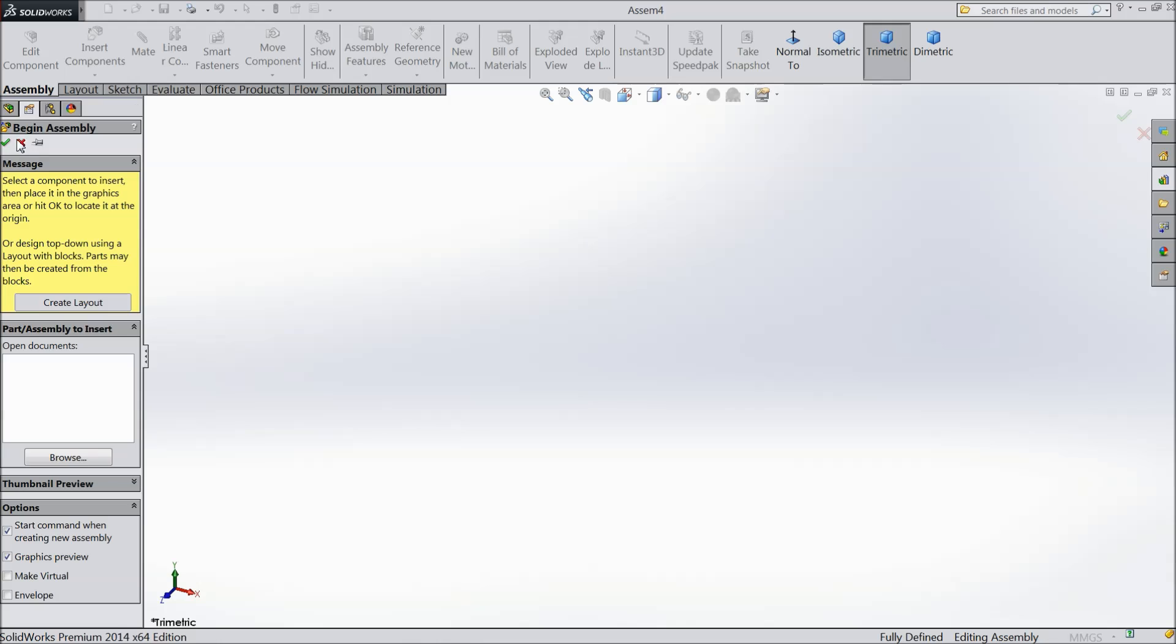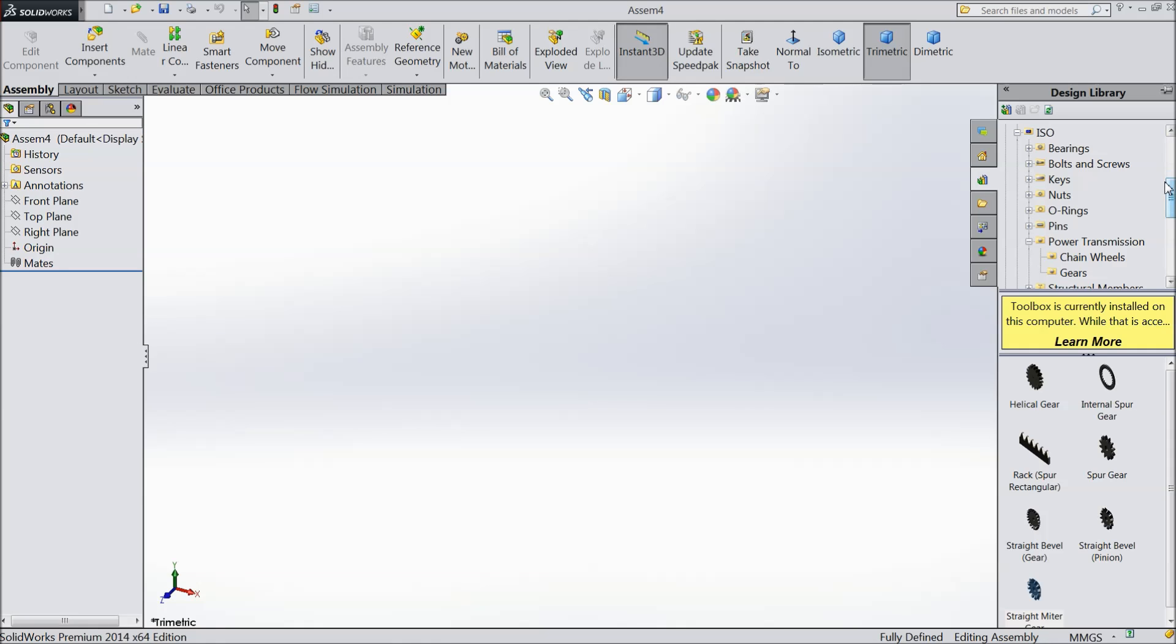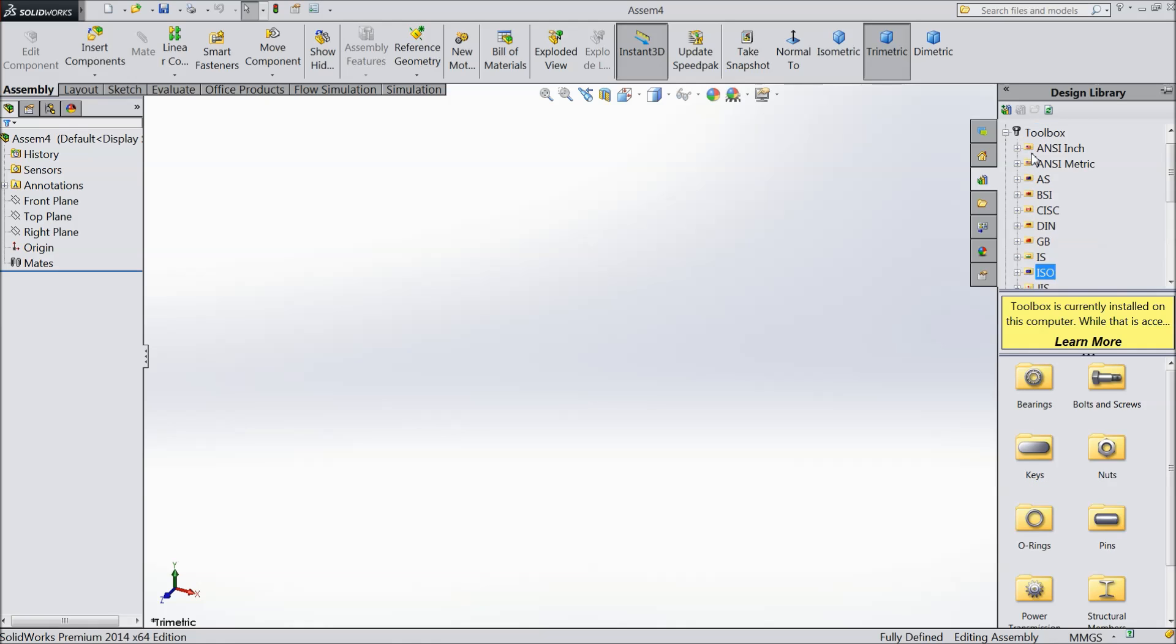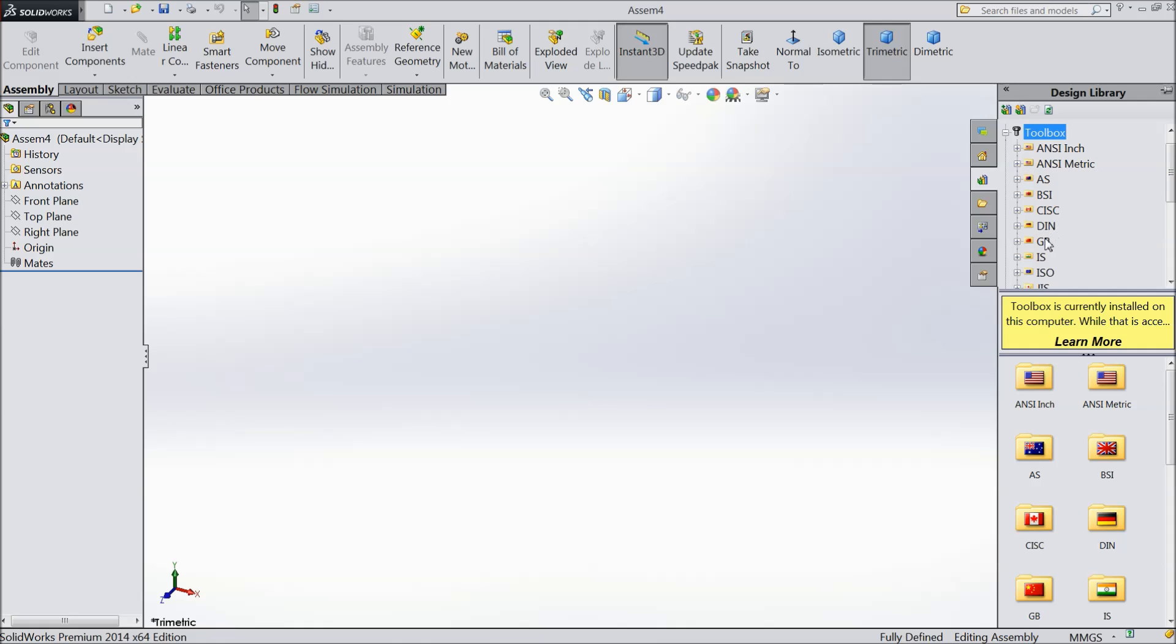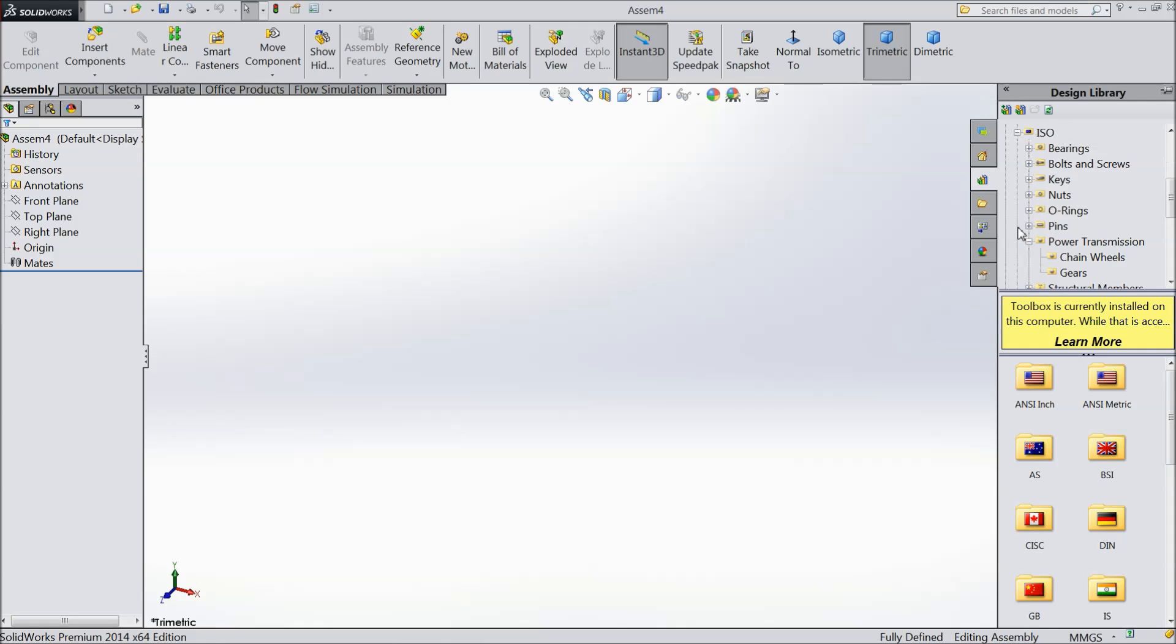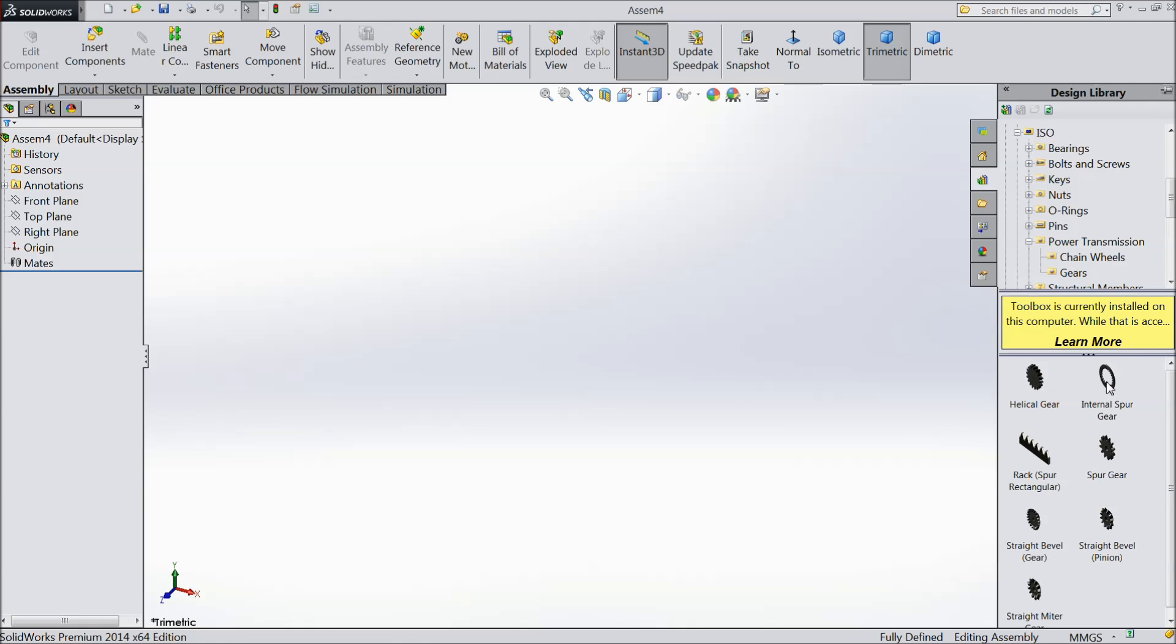Now cancel it and select here design library. If you will open your toolbox there are many things, so I will prefer ISO standard. If you will go to ISO standard there is one option power transmission. Inside there are two options: chain wheel and gear, select gear.